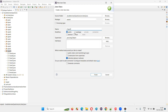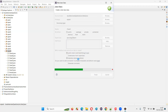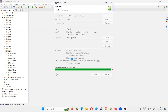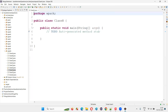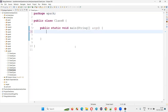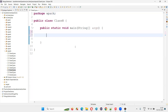I'll name the class 'ClassH', and create it with a main method. Once the class is created by Eclipse IDE, inside the main method I'm going to declare a variable with int data type.